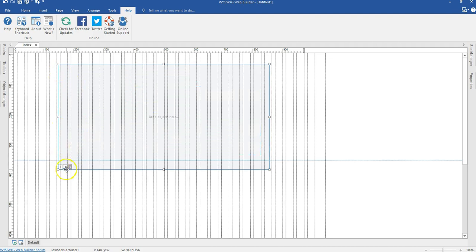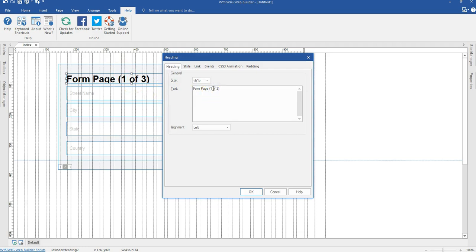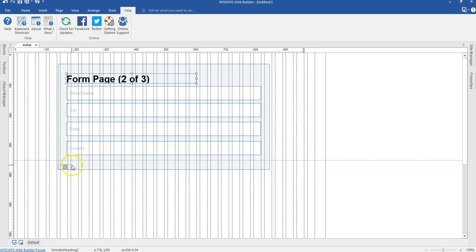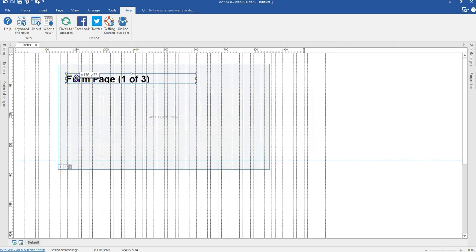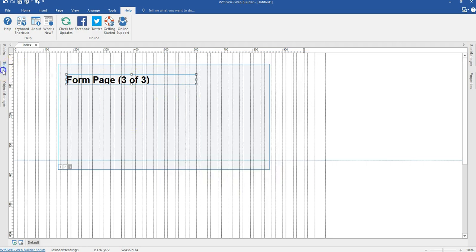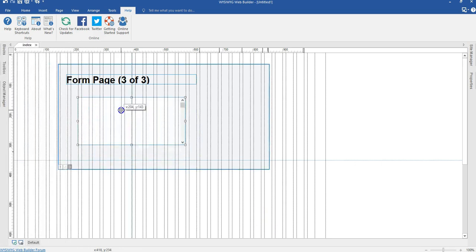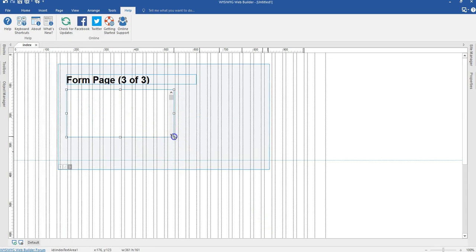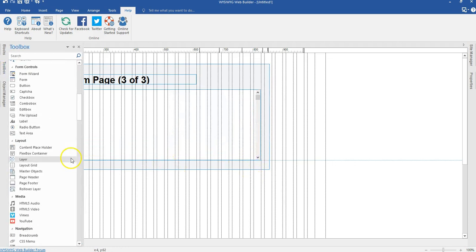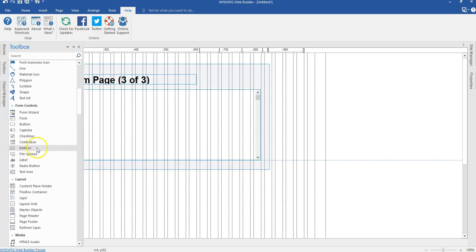I'll copy the text label and change this to 'two of three', hit OK, then come to the third slide and paste my text label, changing it to 'three of three'. Hit OK. Here I'm going to bring in a text area. Let me come to my form section and bring in a text area, draw it in, and expand it to the right position. Then come back to the toolbox under the form control section.